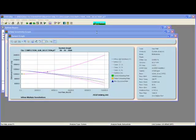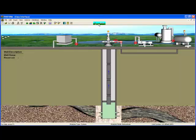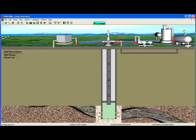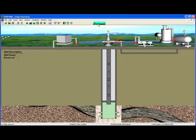Click on the Easy Interface button on the top toolbar. In this example, we are designing a completion for a deep gas well. We are trying to decide on a perforating gun, so we will conduct a sensitivity analysis to determine which gun will give us the most production. Let's take a quick look at the fluid, reservoir, and wellbore parameters.